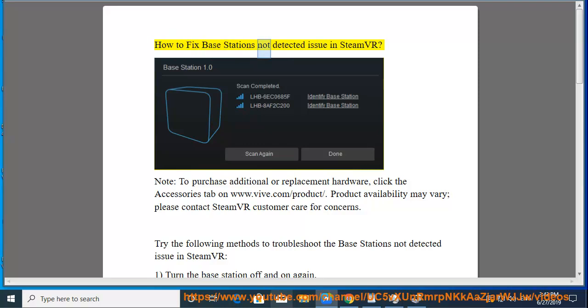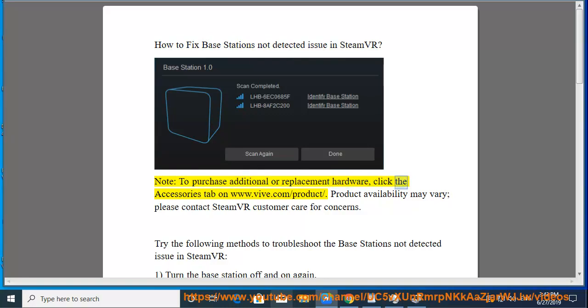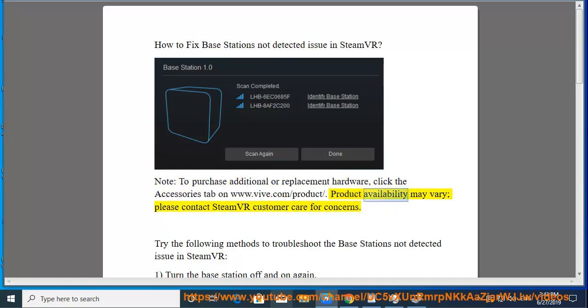How to Fix Base Stations Not Detected Issue in SteamVR. To purchase additional or replacement hardware, click the Accessories tab on www.viv.com. Product availability may vary, please contact SteamVR customer care for concerns.